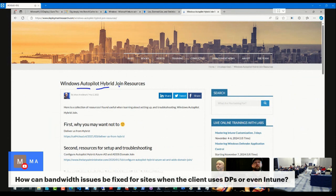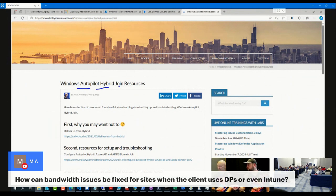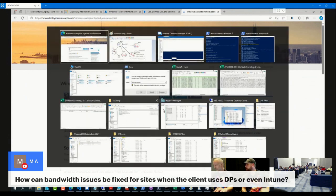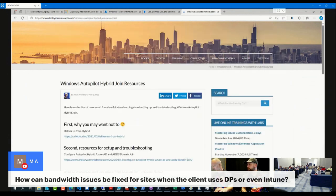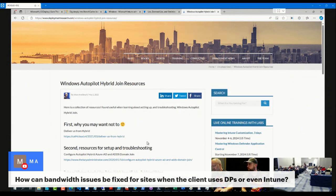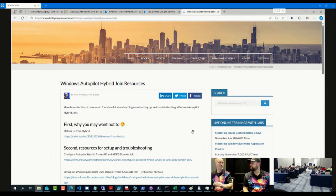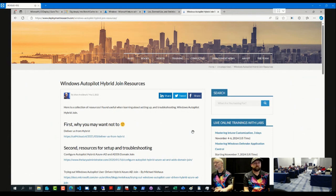I think if you spent the time and effort you're spending to try to make hybrid Autopilot work on getting your GPOs moved to Intune, you would have a much better success rate.